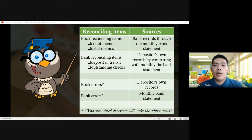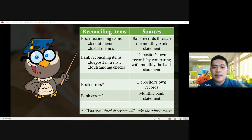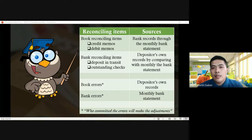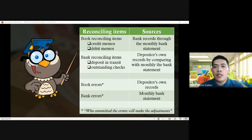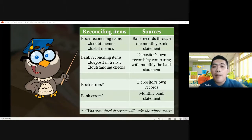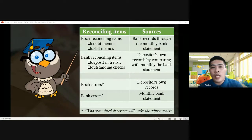For book errors and bank errors, the concept is: whoever committed the error will make the adjustment. So for book errors, we look at the depositor's records for any errors related to the bank reconciliation statement. The same goes with bank errors — bank errors will be reflected in the monthly bank statement. Take note of this because you might be asked where we get those reconciling items.